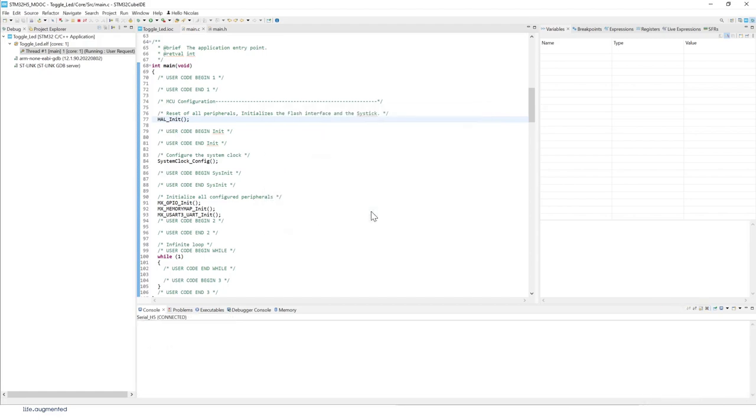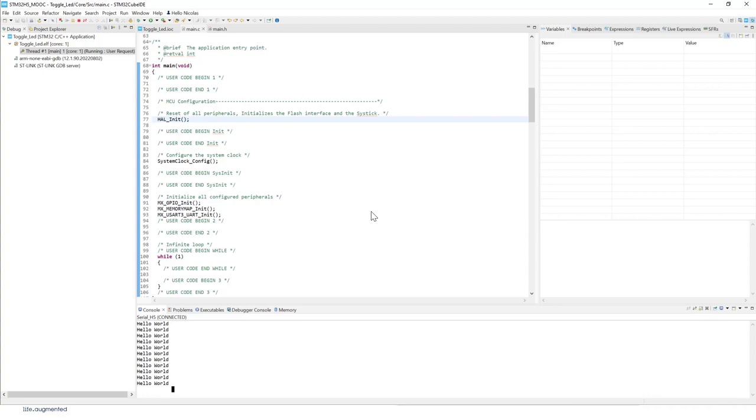Now let's test this. I'm going to press on my user button on my board. As you can see, every time I'm pressing on the button, the blue user button...